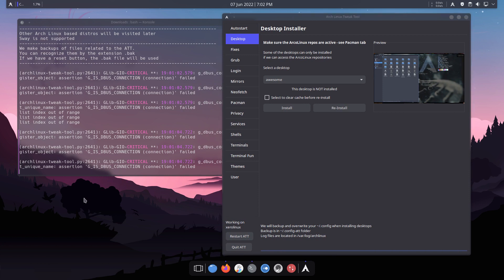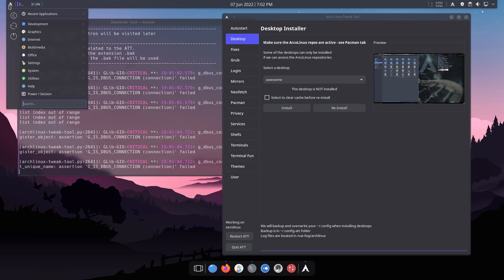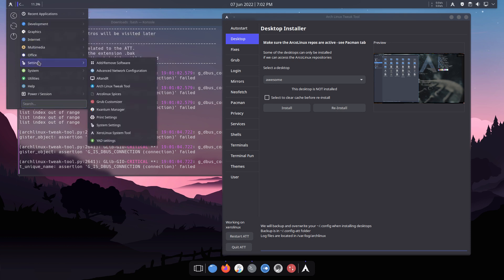Control+T not working, Super+Enter not working, Super+Shift+Enter not working. Where are the key bindings? We go to Settings to learn about this system.